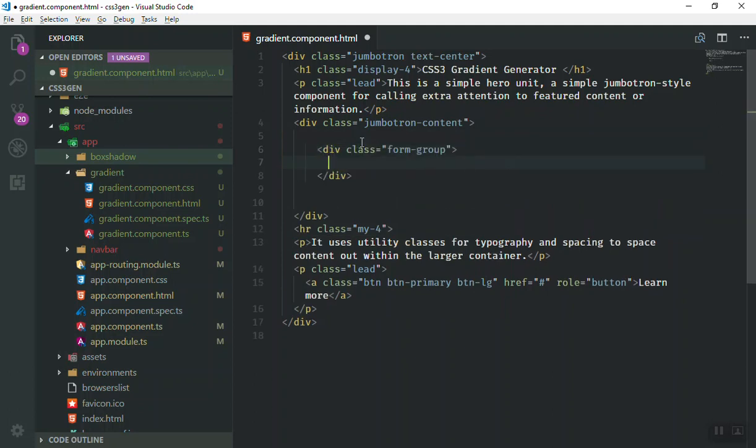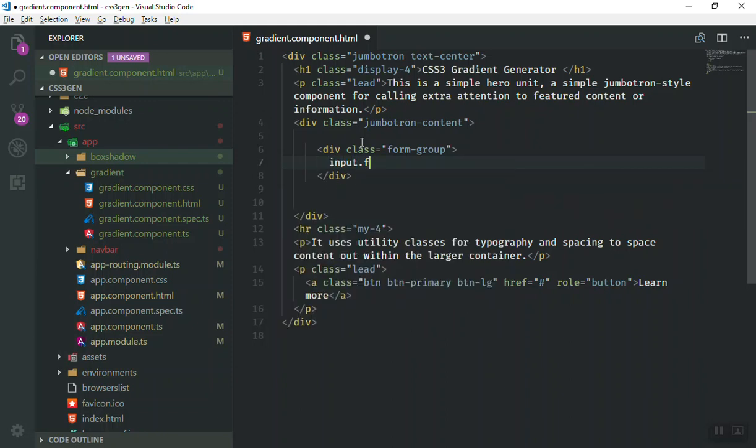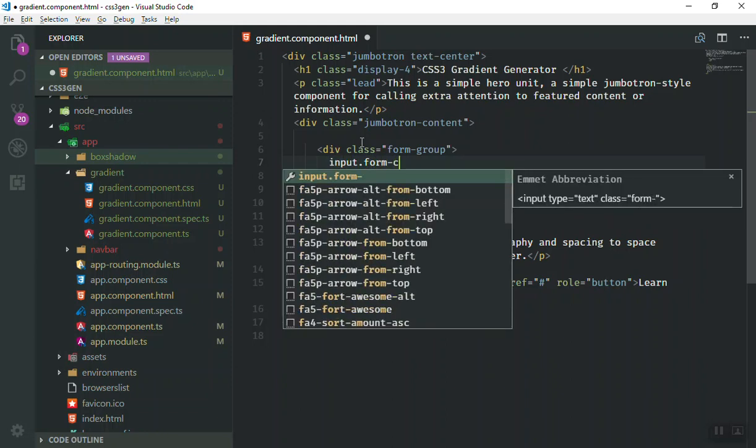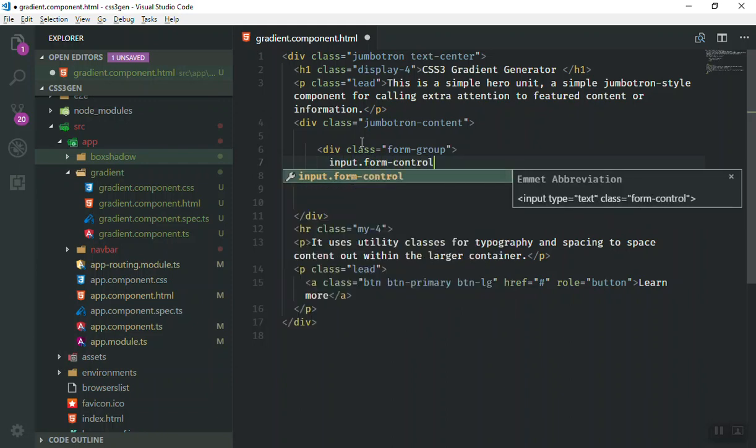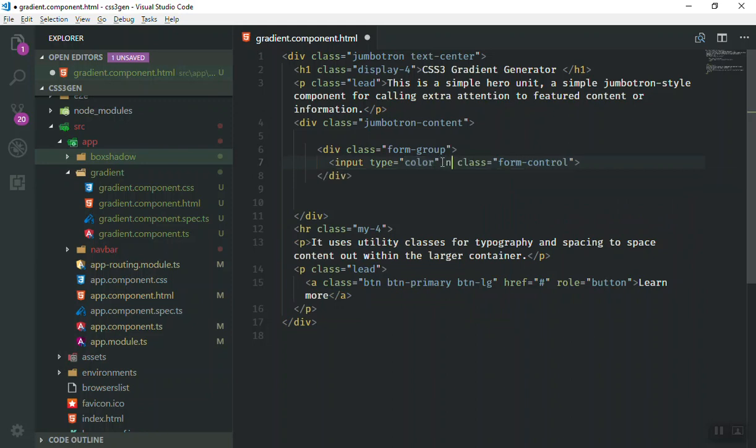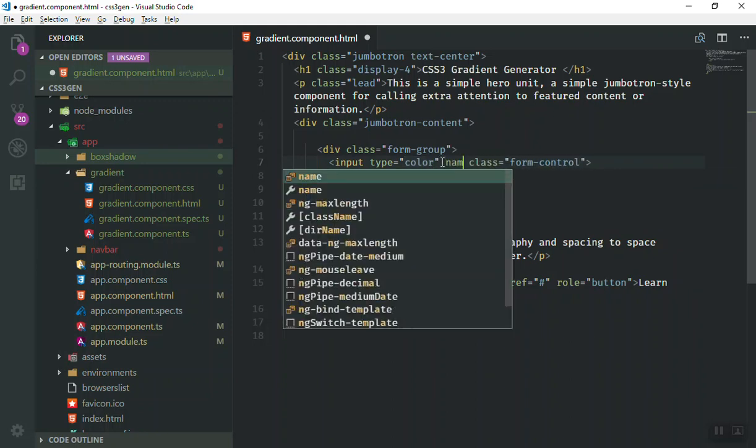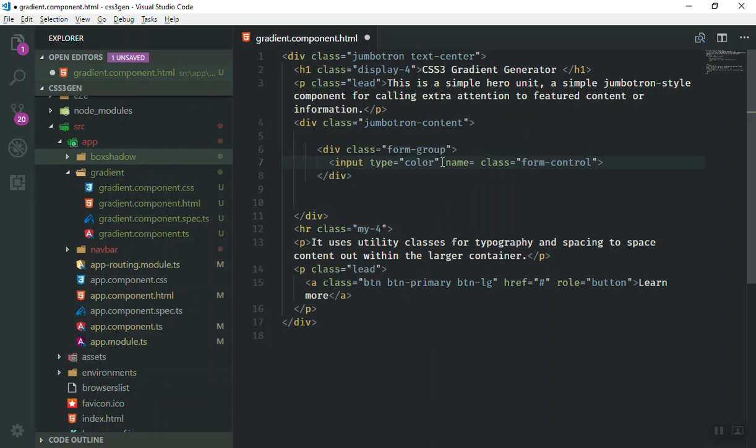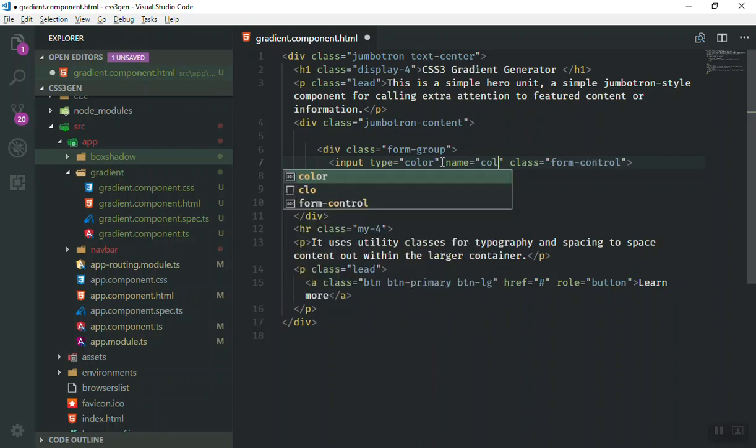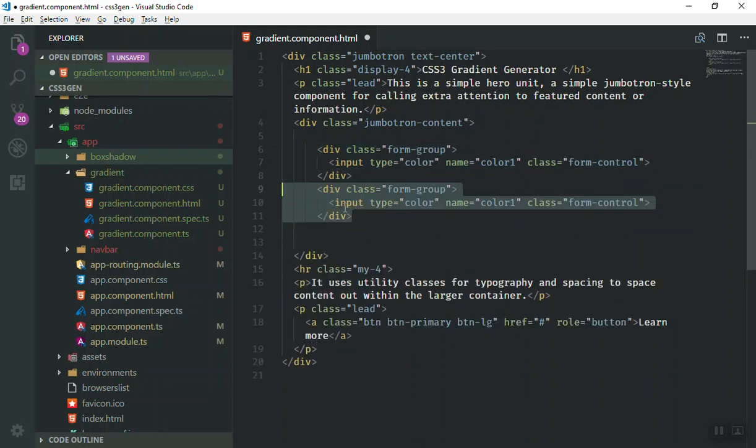For the first one we will just write an input with the form control class here and the type is going to be color for now so that we can select a color. It must have a name of let's say color1 or color2 for the second one. This is fine for this one.